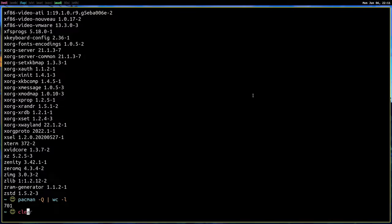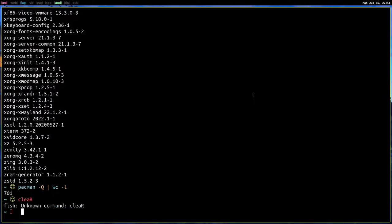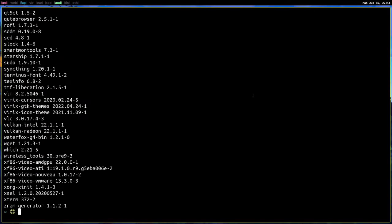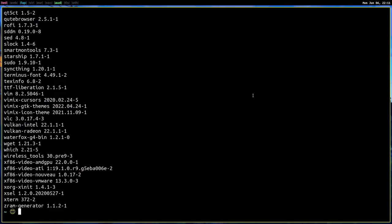So now let me clear the screen. Pacman dash Q E will give you all the explicitly installed packages. So these are all the packages that we installed explicitly. We wanted them to be in our system. These are not dependencies.